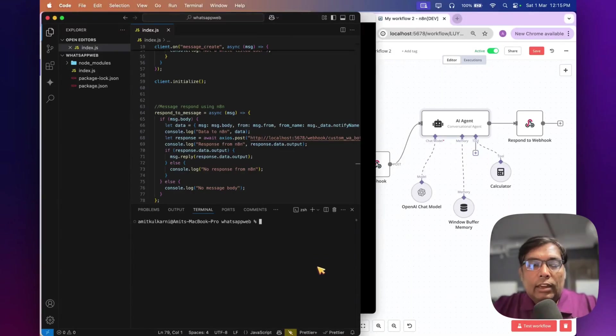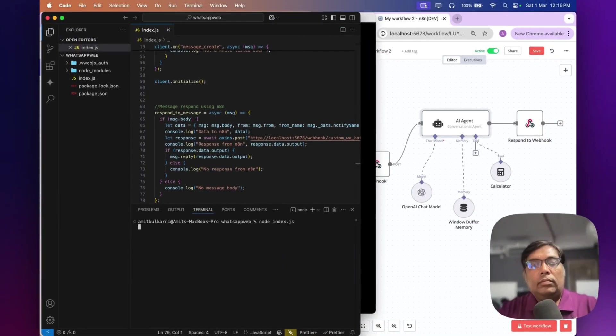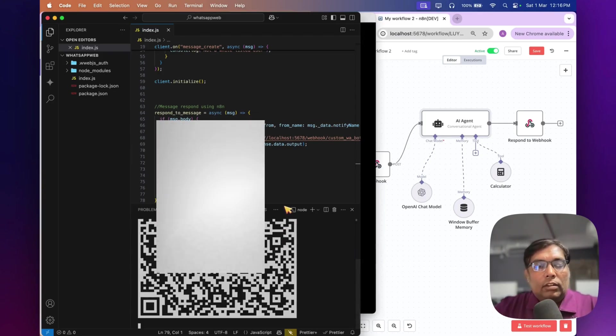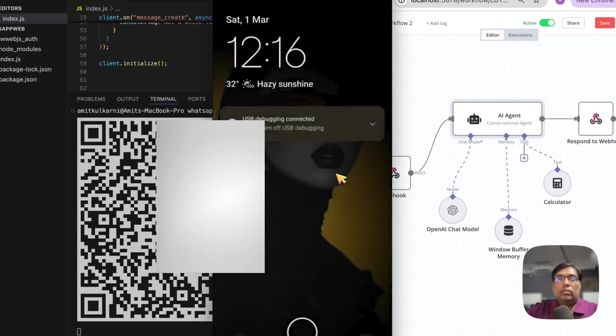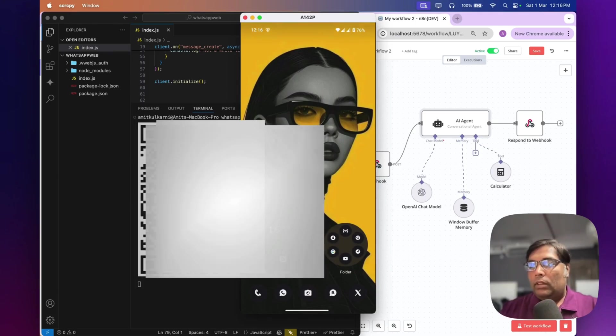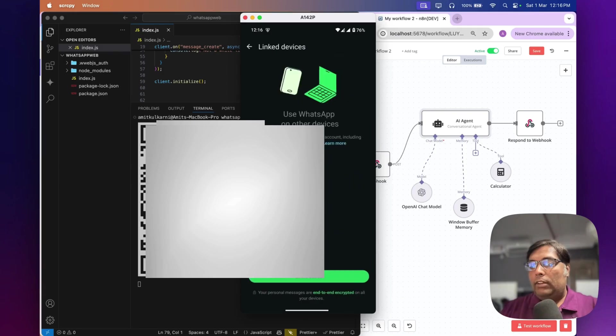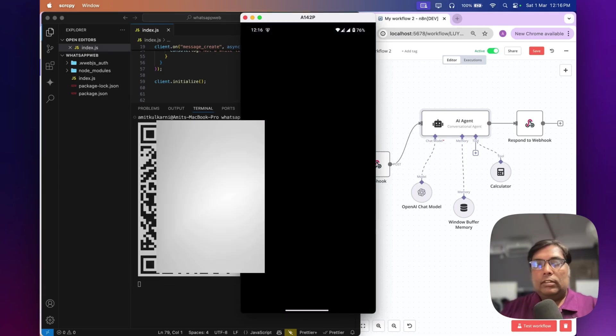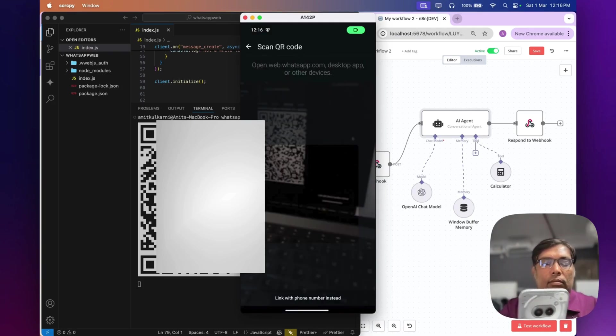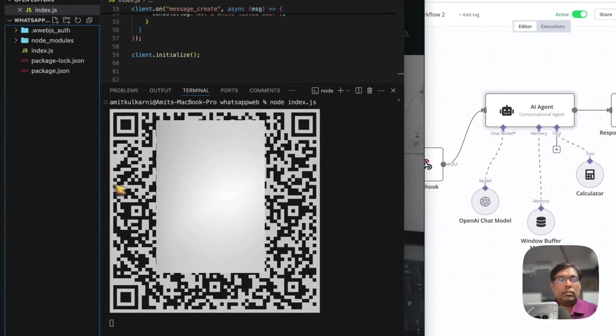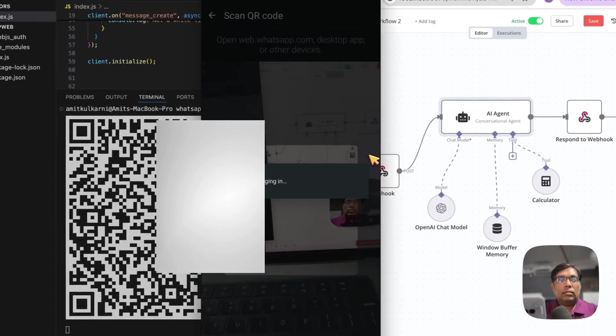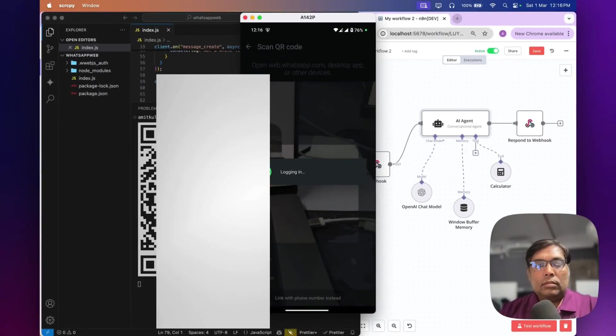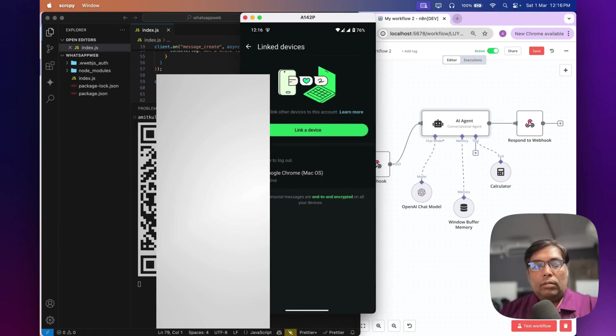So, let us start running the client now. So, it may take some time for first time. So, as you can see, there is a QR code generated to scan. So, let us scan it in our phone. Let us open my WhatsApp. Link devices. And let me link this. So, now, the client is connected. It is showing active now.